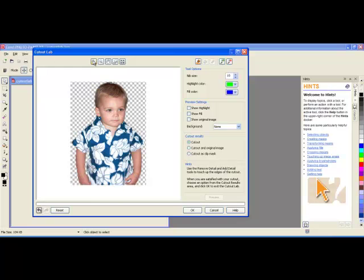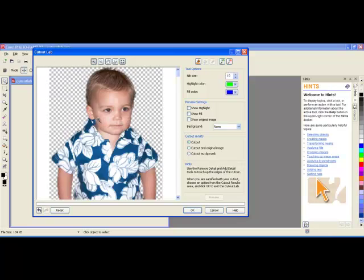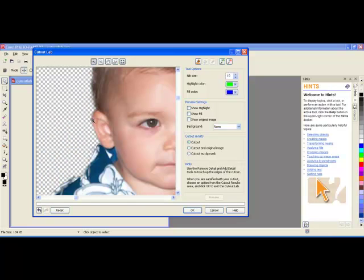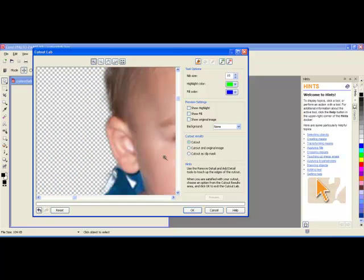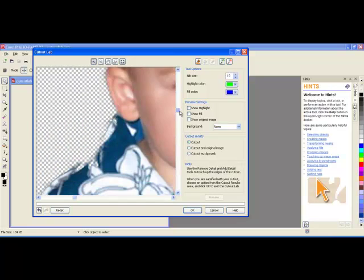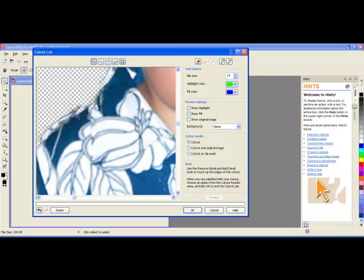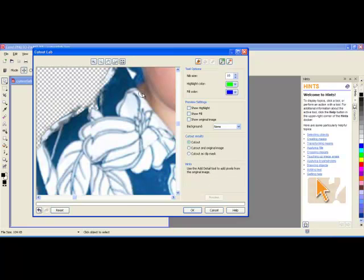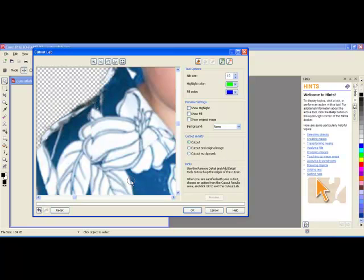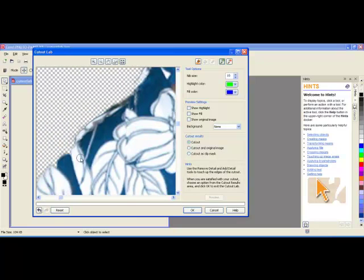And now if I go in and zoom in, I can see there's areas that were removed that I don't want removed. So I can take the little brush that is the add detail tool, bring it over, and I can bring in those areas again. And I can take this and just go around and do it on the entire object.